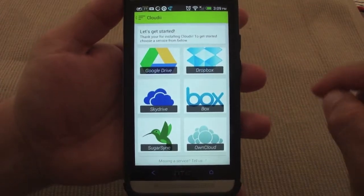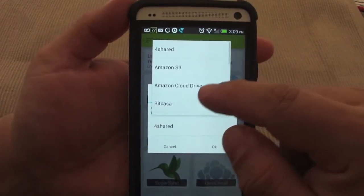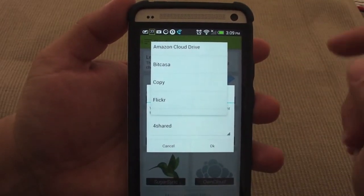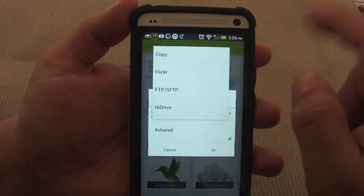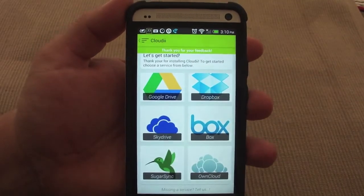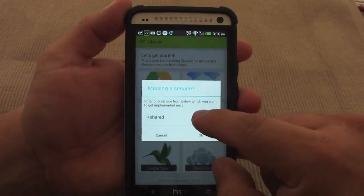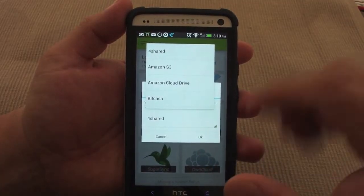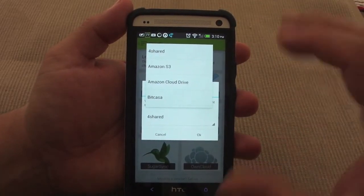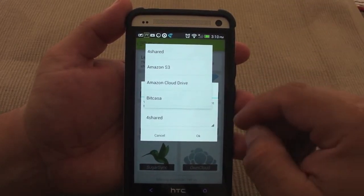Of course, if there's a service here that you can't see, just click right here. From here, we can go ahead and start voting on the next app we want to see added. For example, I want to see Flickr, because Flickr just gave us one terabyte of free storage. This app is going to let you auto-upload your photos from your phone, and it would be awesome to upload automatically to Flickr.